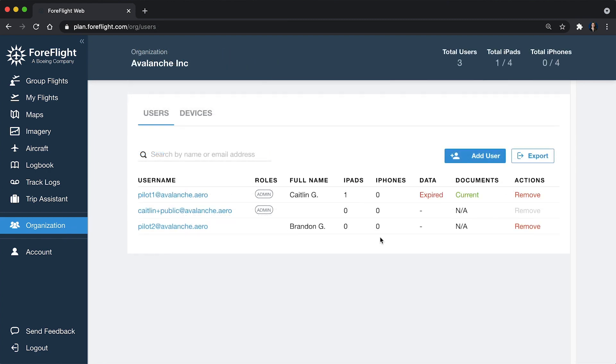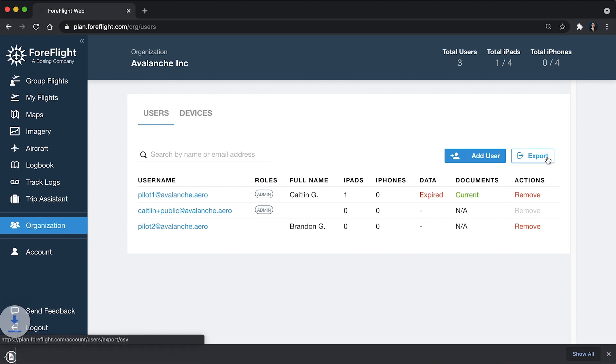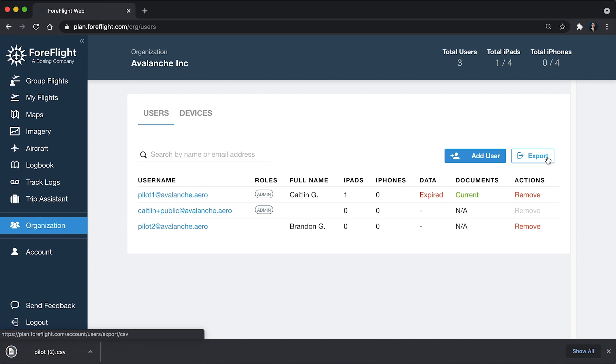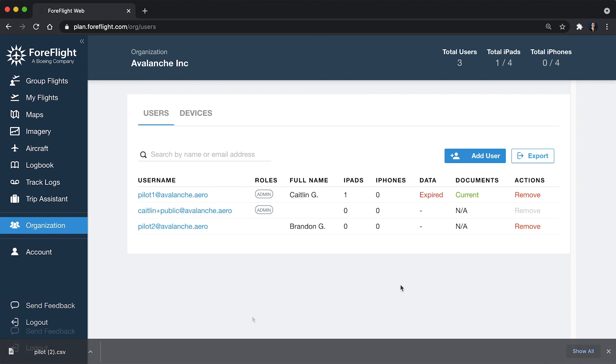The last thing I want to show you on the user's view here is that you have the ability to export this data. So if we click Export on the right here, it's just going to download a CSV file. And that way you can quickly see, especially if you have a large organization, you can quickly grab all of this data and audit if you need to.